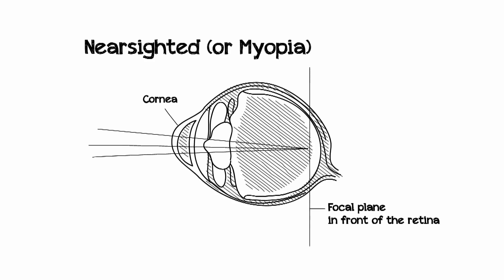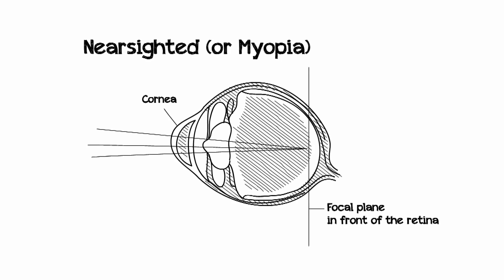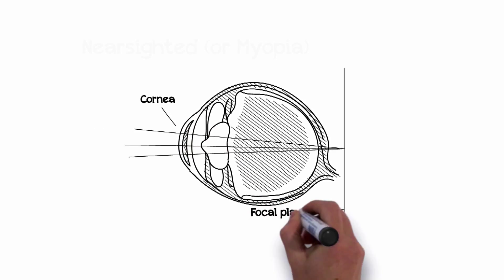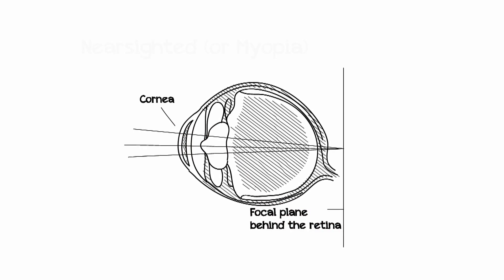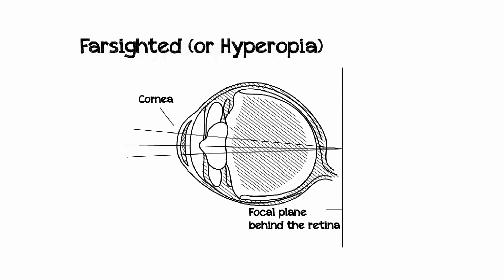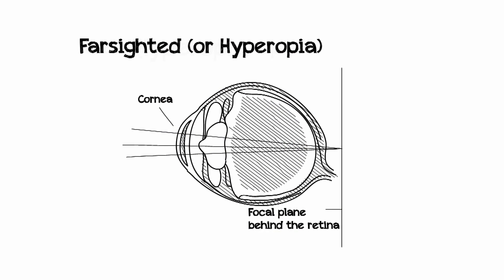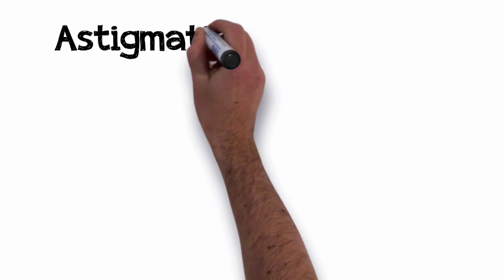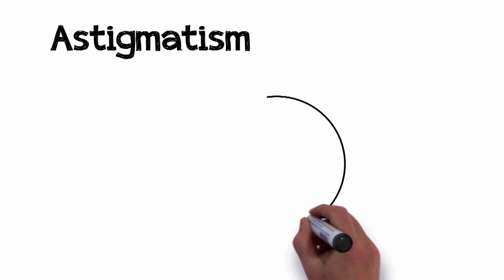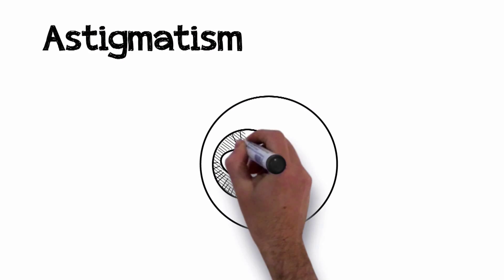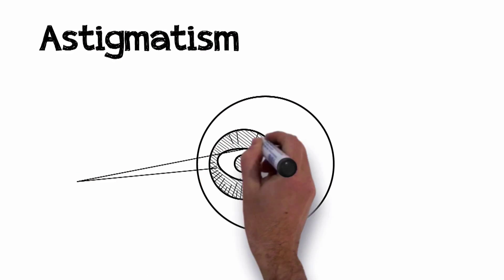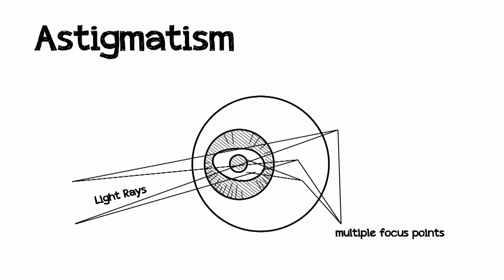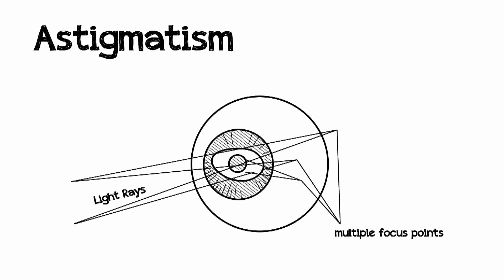If your eye is too short, the light gets to your retina before it's in focus. In this case, you are farsighted because you have difficulty seeing things that are close up. Then there is astigmatism, which means that your cornea is not perfectly round and the light gets distorted as it makes its way to the back of your eye.